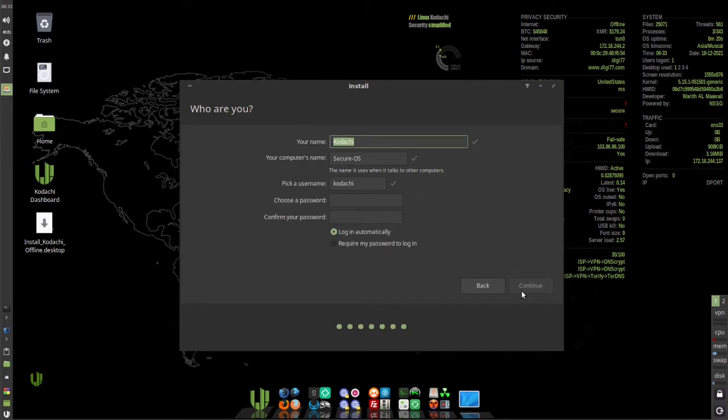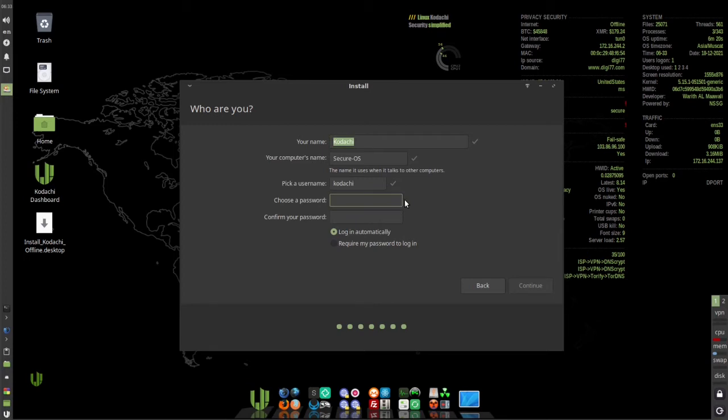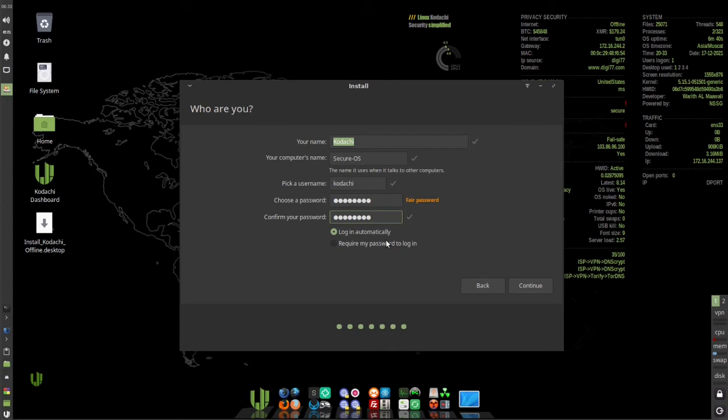Leave the default for your name, your computer's name, and pick a username. Then enter a login password. Then click password, and you can check login automatically or require my password to login. Then click continue.